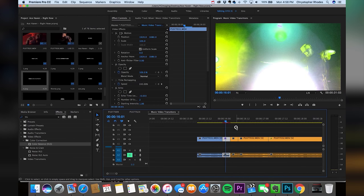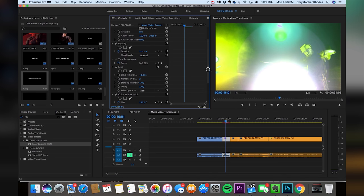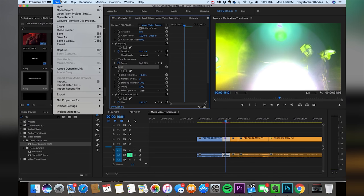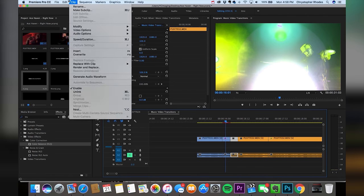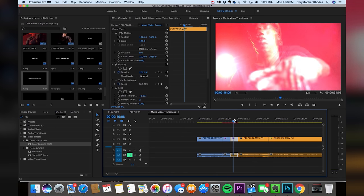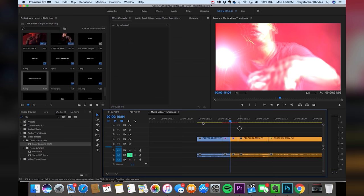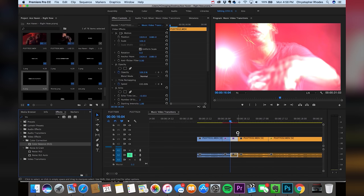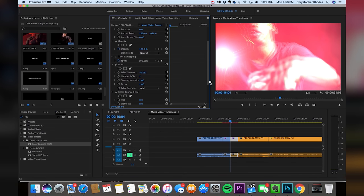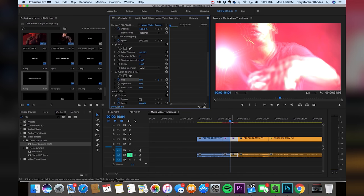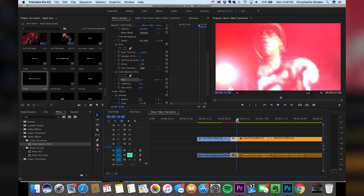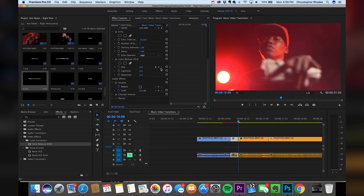We just need to add these two effects to the next clip. The good thing about Echo is we can just copy and paste it over — click on it, go to Edit, Copy, click on the next clip, go to Edit, Paste. We have our Echo on there, but we just have to add the Color Balance HLS. Drop this on and we're going to add keyframes for this one as well. Scrub to the first frame where the two clips meet, scroll down, and drop in a keyframe for Hue. Scrub to the last frame of that cut, click back on it, and add in another keyframe.